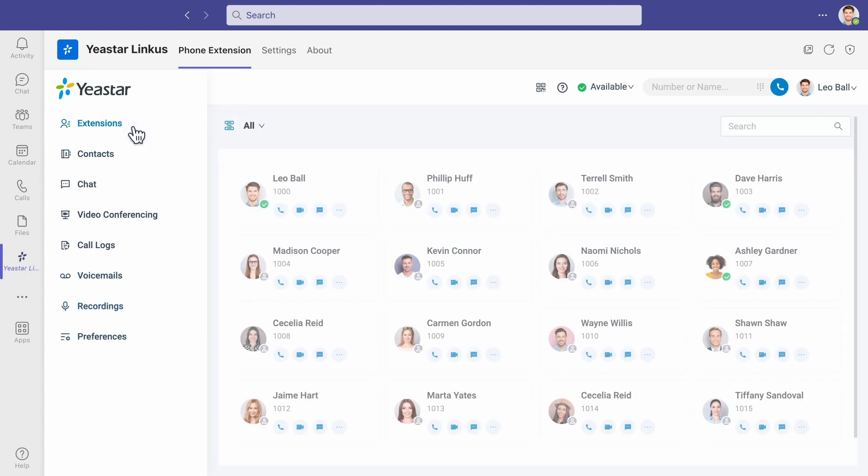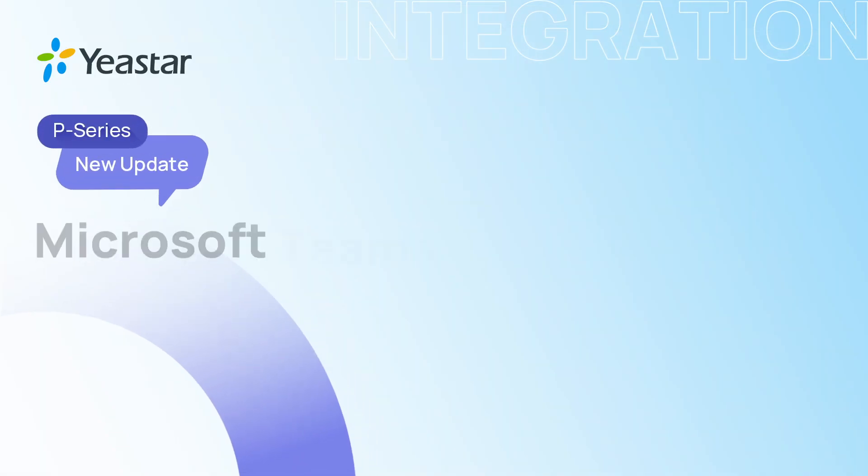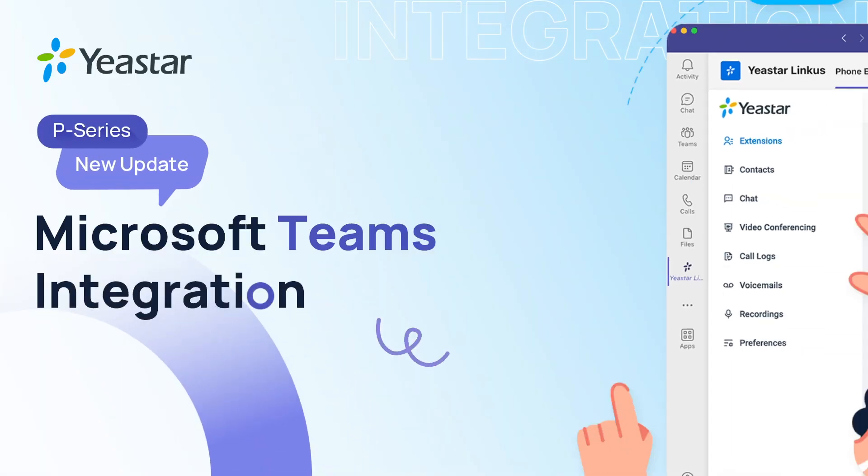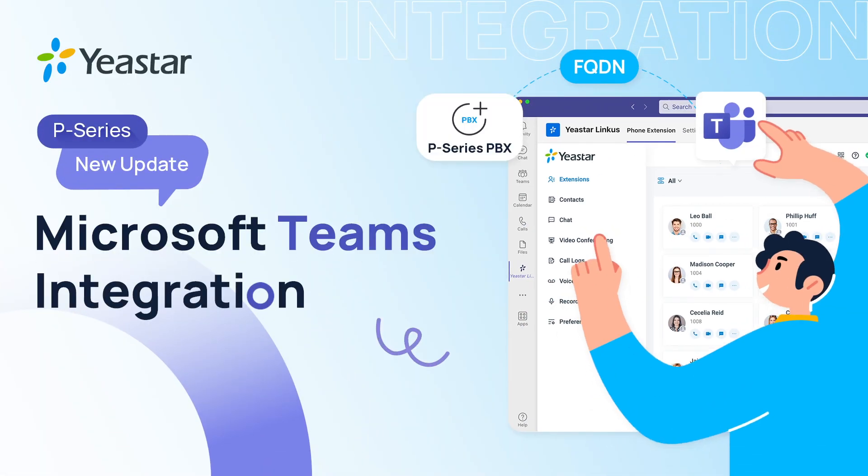So, that was how we integrate Microsoft Teams with P-Series PBX with no extra hardware or equipment.